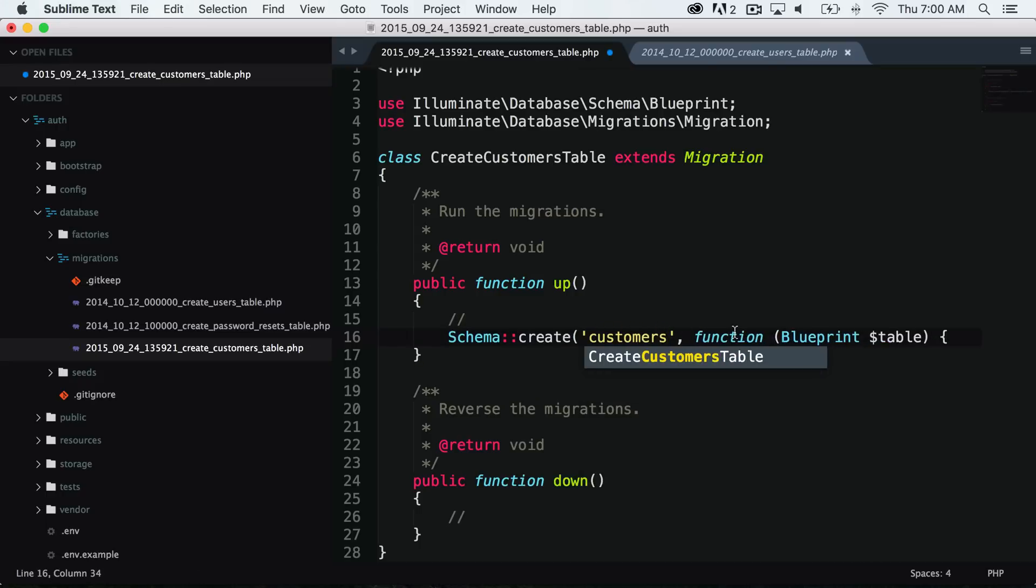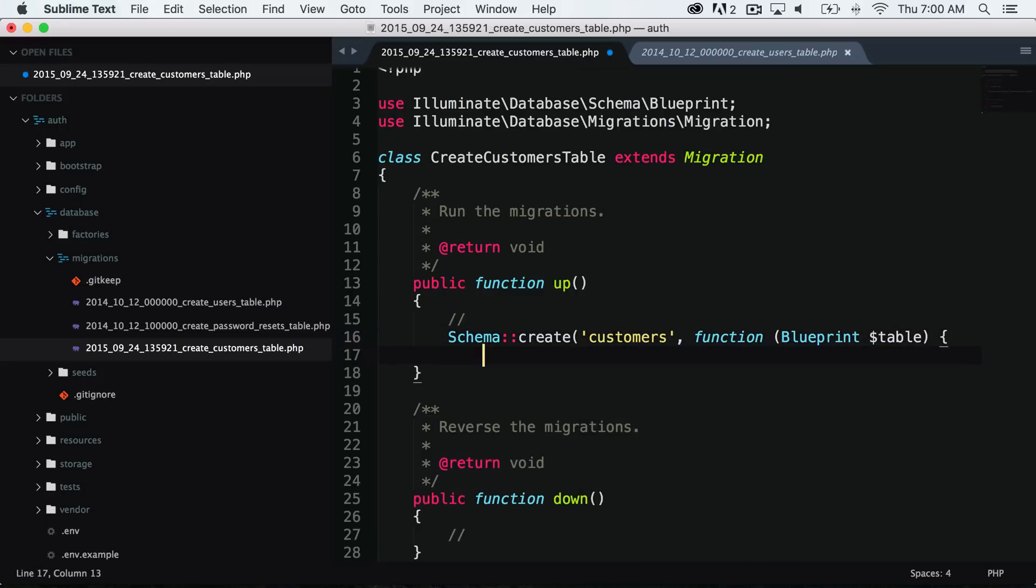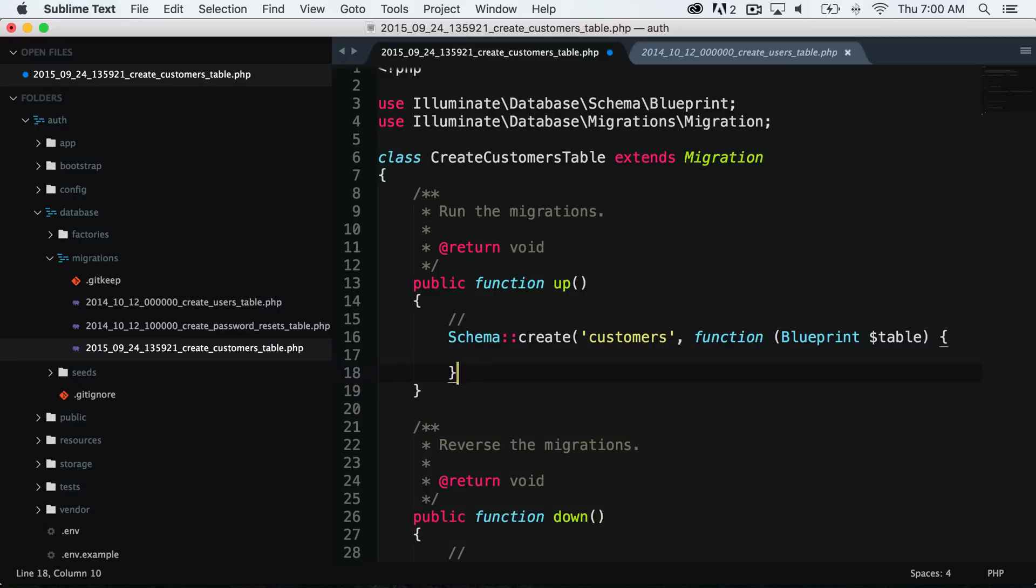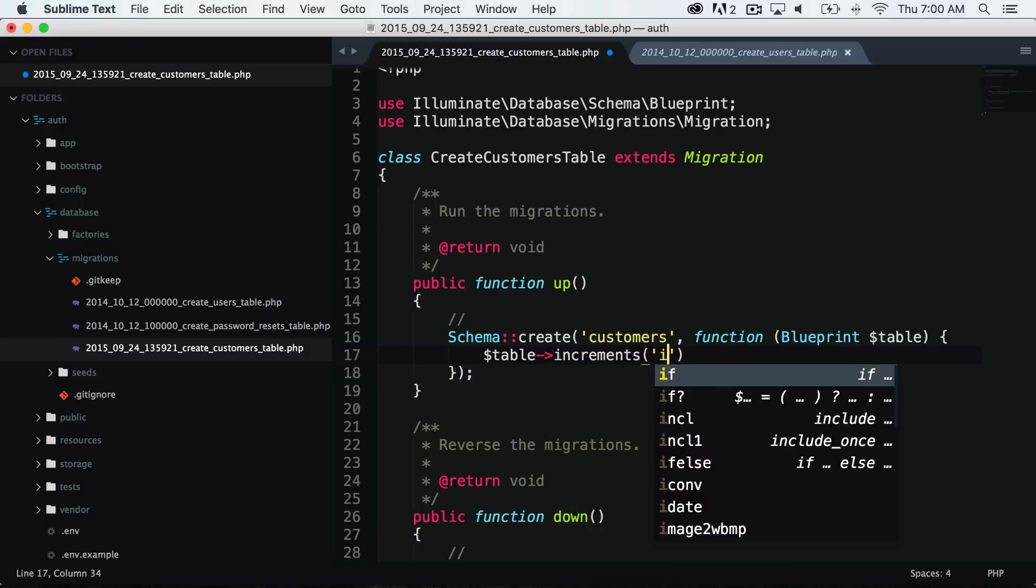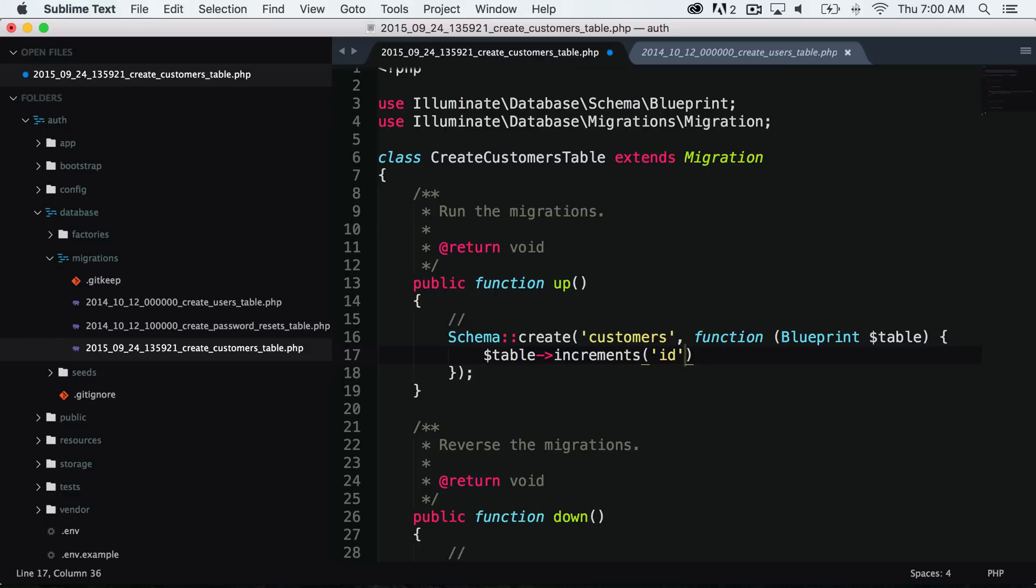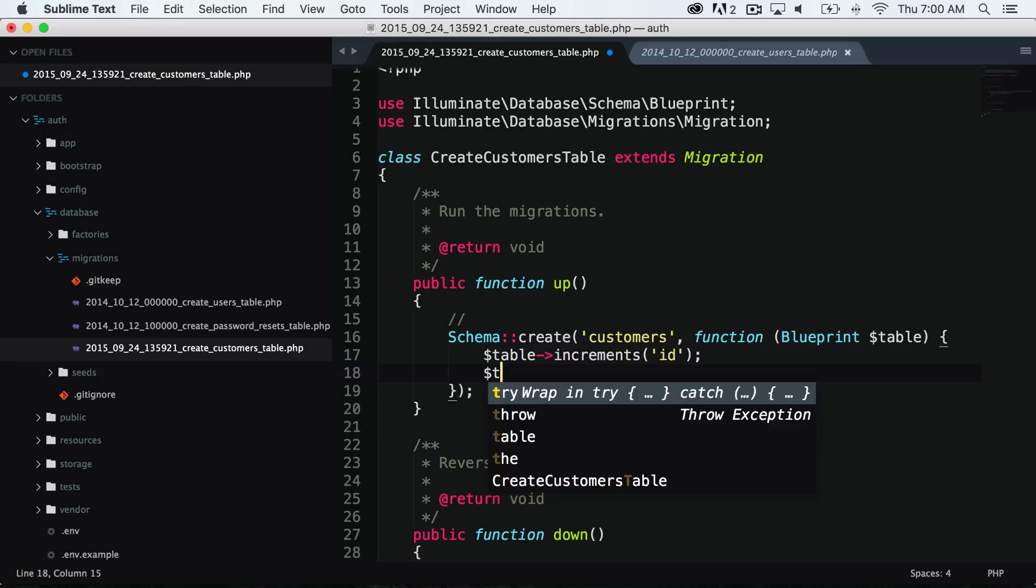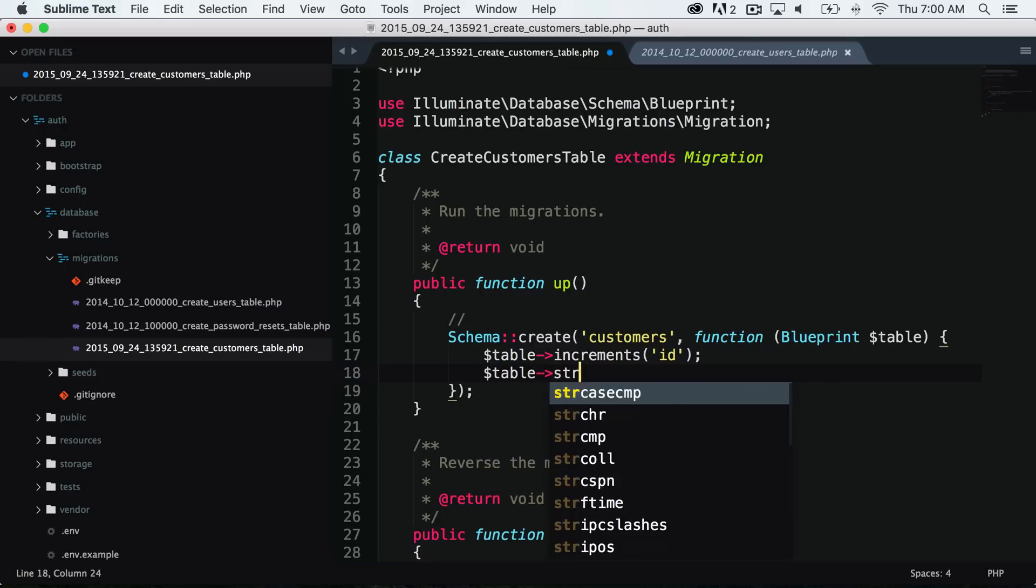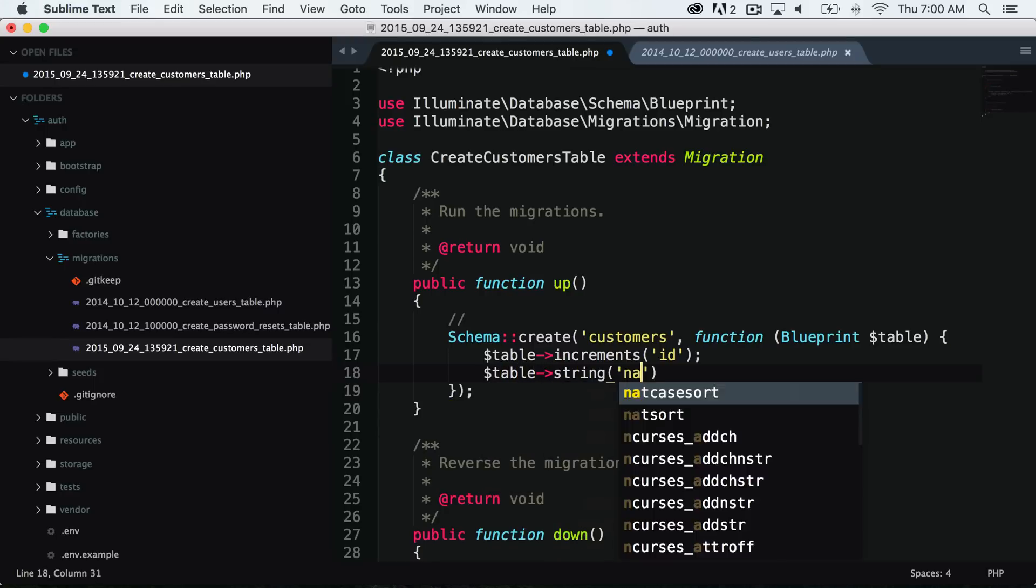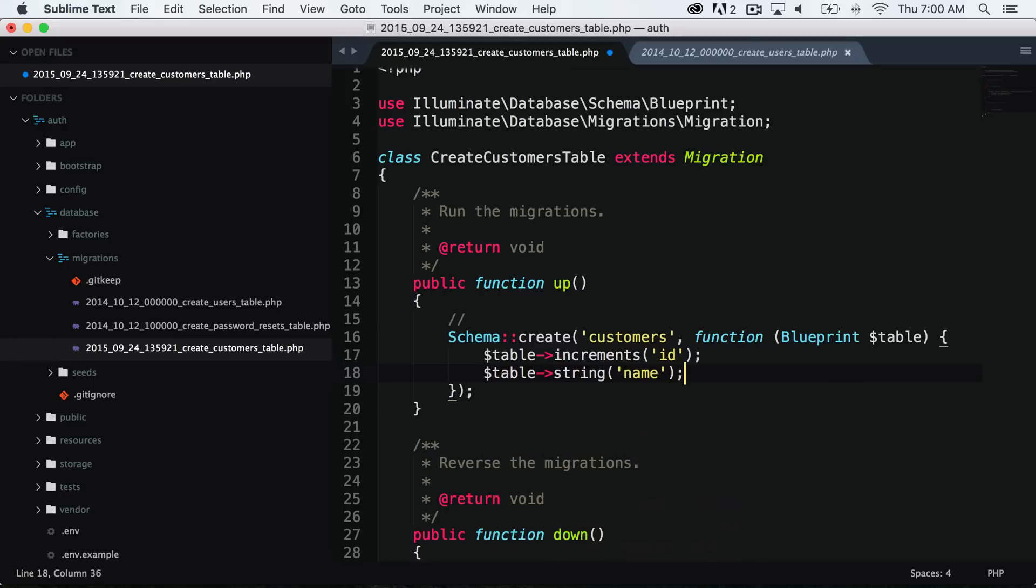We are going to have a function with a blueprint table, and then we will just say table increments, and this will create our index for us and our unique ID that will automatically increment each time we create a new customer. And then we have our string that is a name.